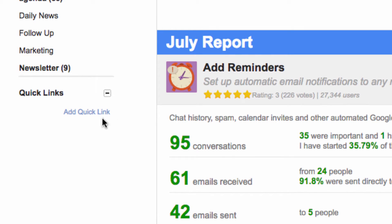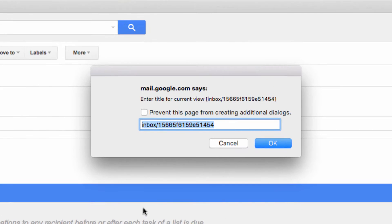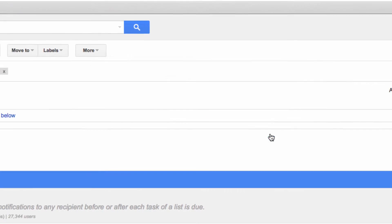Now the name that pops up is likely going to be a messy URL of some sort, so rename it so it's something that you'll easily recognize. Once you hit OK...